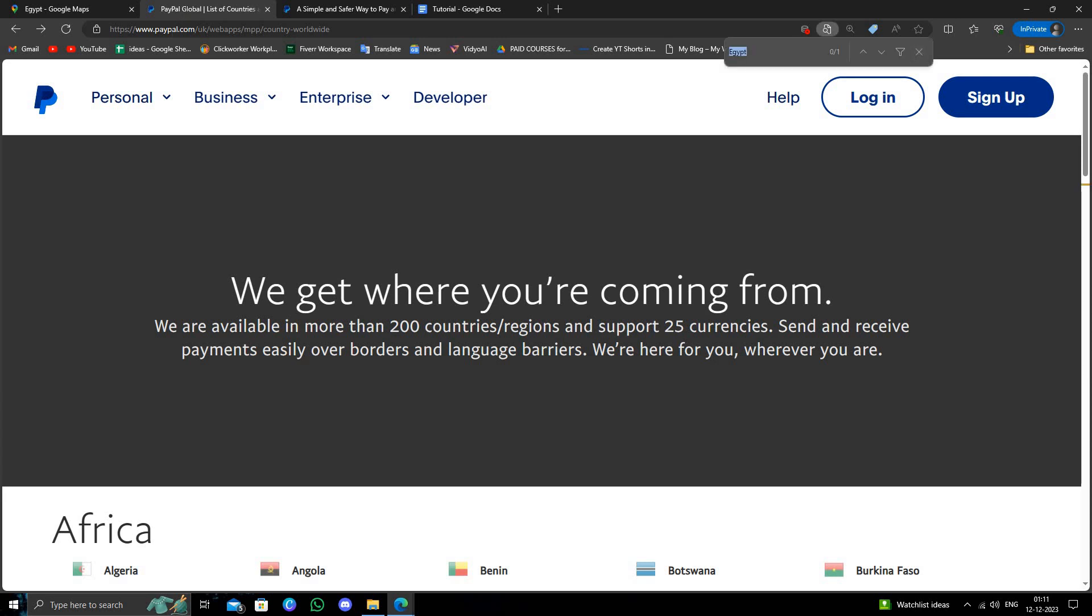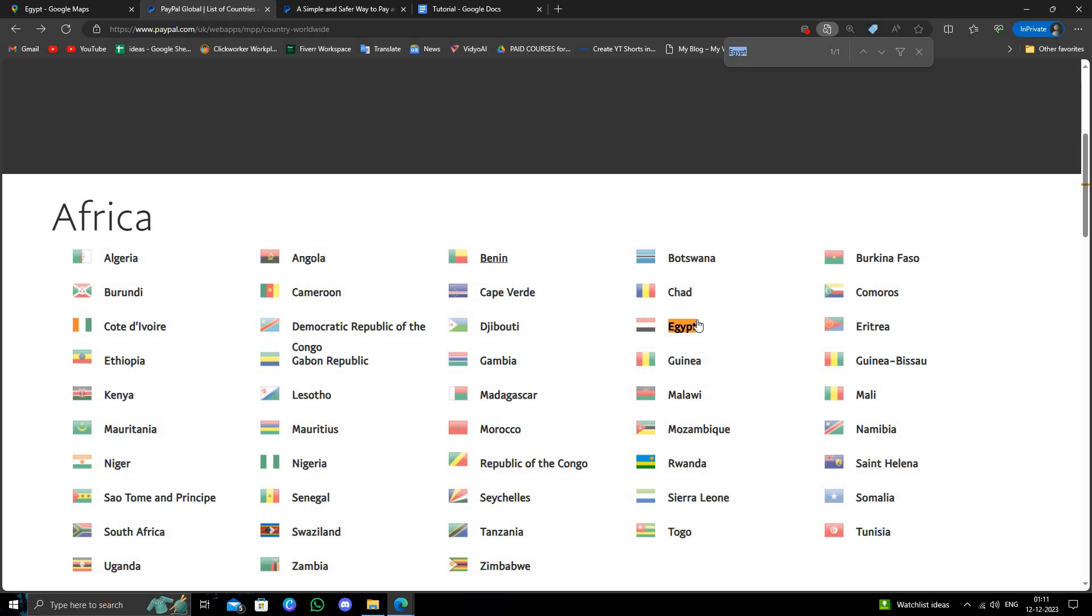From here I will just press enter for Egypt, so here we can just go to Egypt.